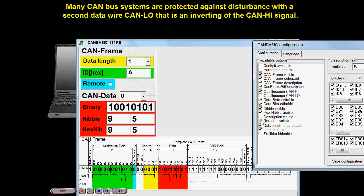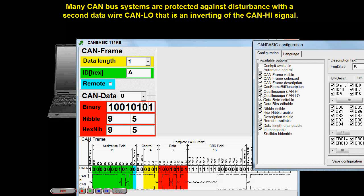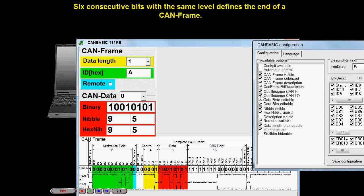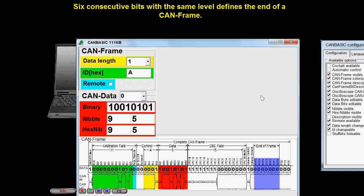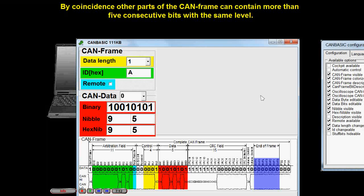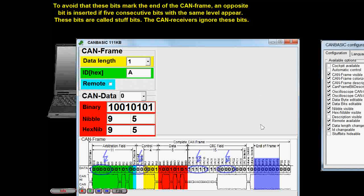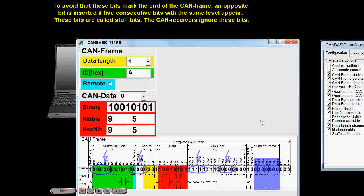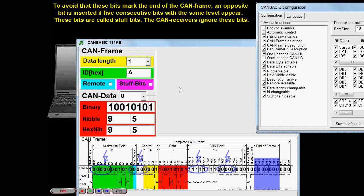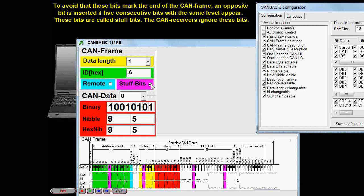Many CAN-BUS systems are protected against disturbance with a second data line, CAN-LOW, that is an inverting of the CAN-HIGH signal. Six consecutive bits with the same level define the end of a CAN frame. By coincidence, other parts of the CAN frame can contain more than five consecutive bits with the same level. To avoid that these bits mark the end of the CAN frame, an opposite bit is inserted if five consecutive bits with the same level appear. These bits are called stuff bits. The CAN receivers ignore these bits.